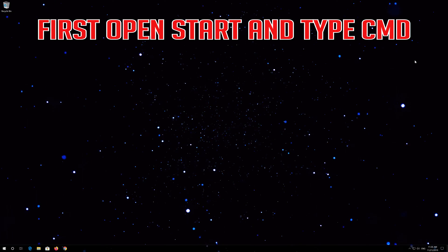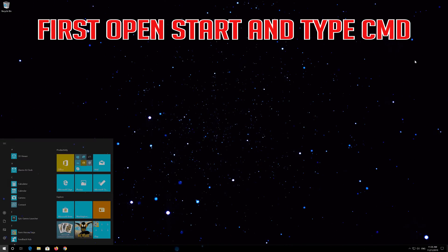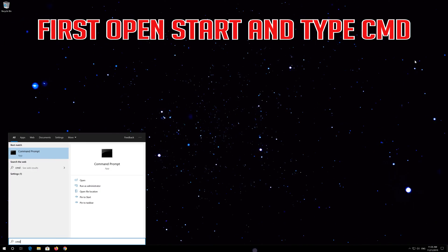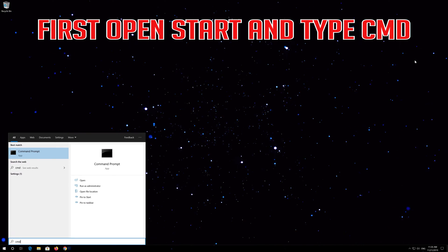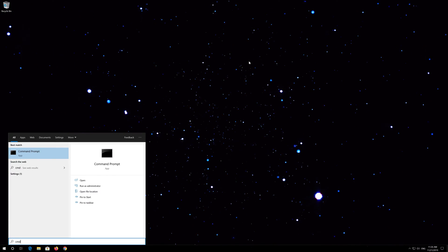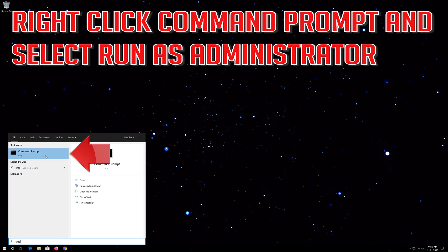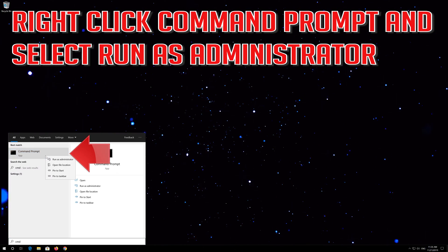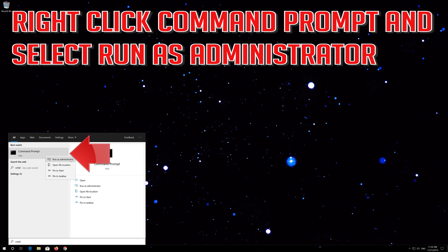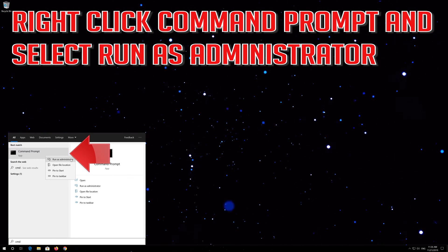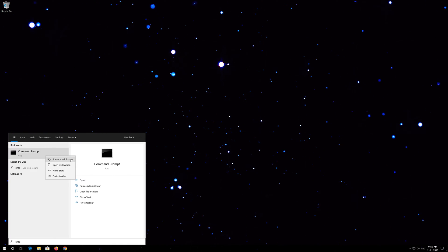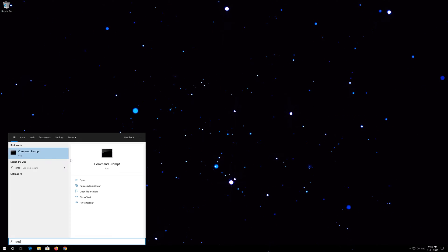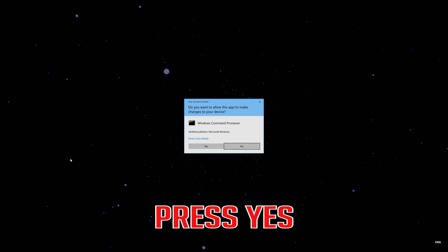If that didn't work, open Start and type 'CMD'. Right-click Command Prompt and select 'Run as Administrator'. Press Yes.